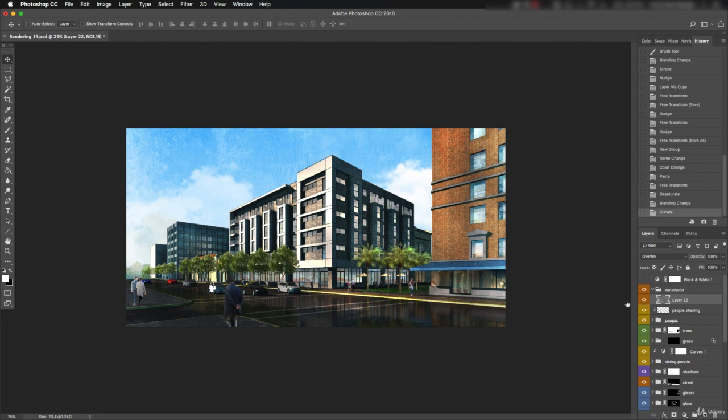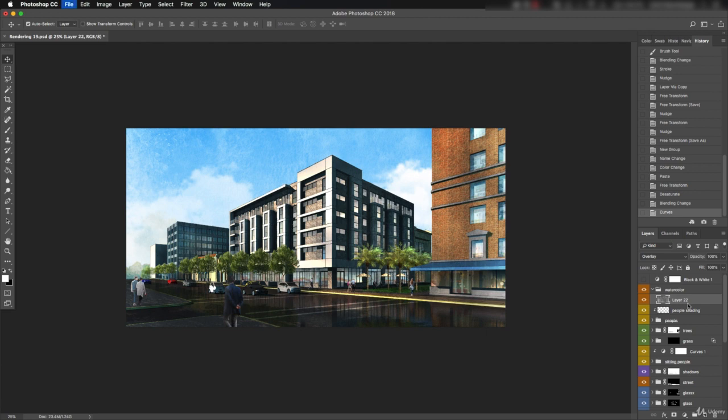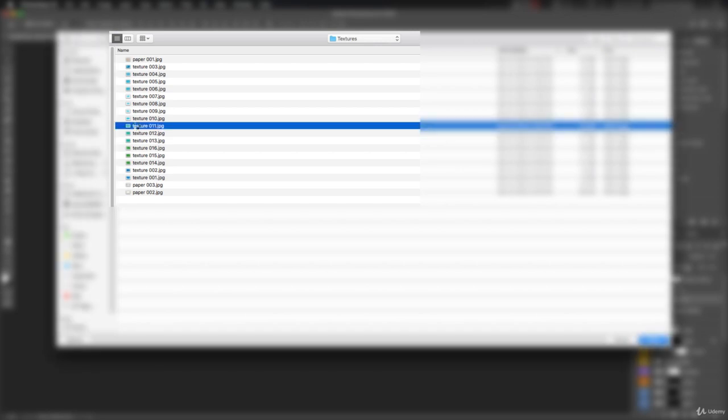Turn the layer off and on to check the effect again. The texture is pretty subtle at this point. Let's bring in another one to build up the effect. Mixing textures together usually gives better results than trying to do it all with just one source file.